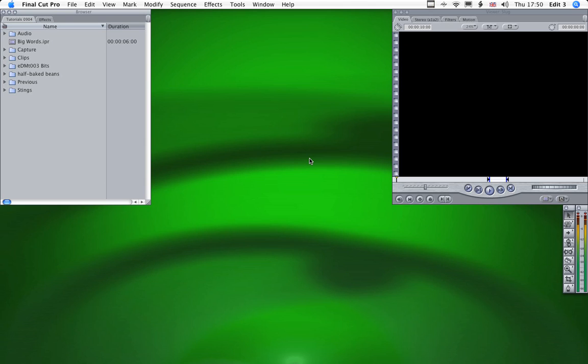In this tutorial I'm going to show you how to create some textured text and then we'll use that to make a little title sequence for an imaginary TV show.